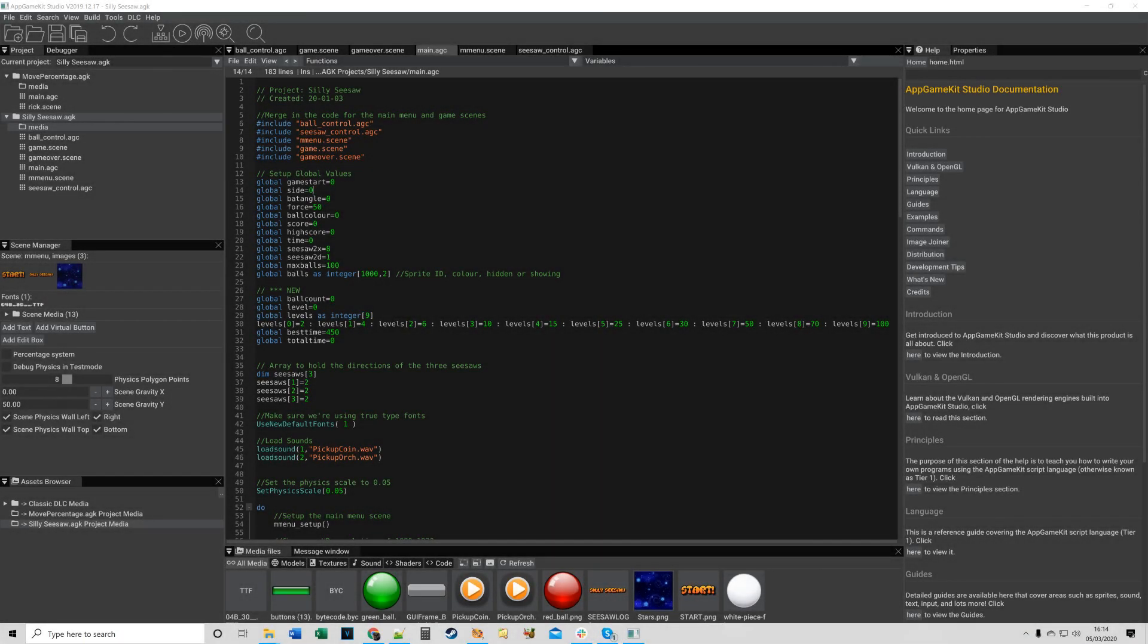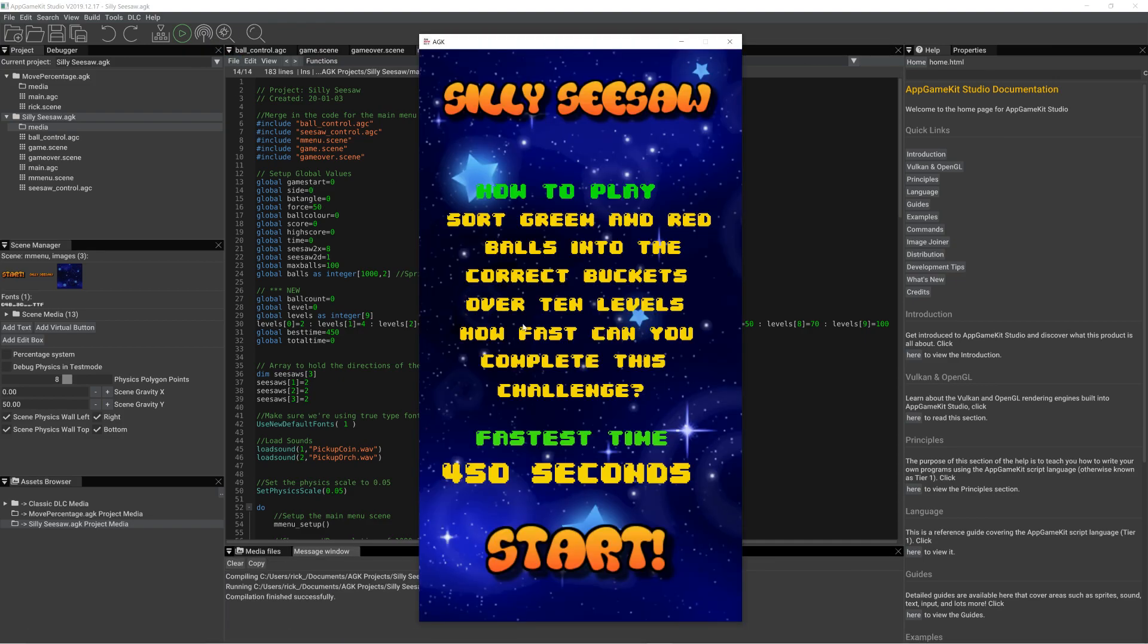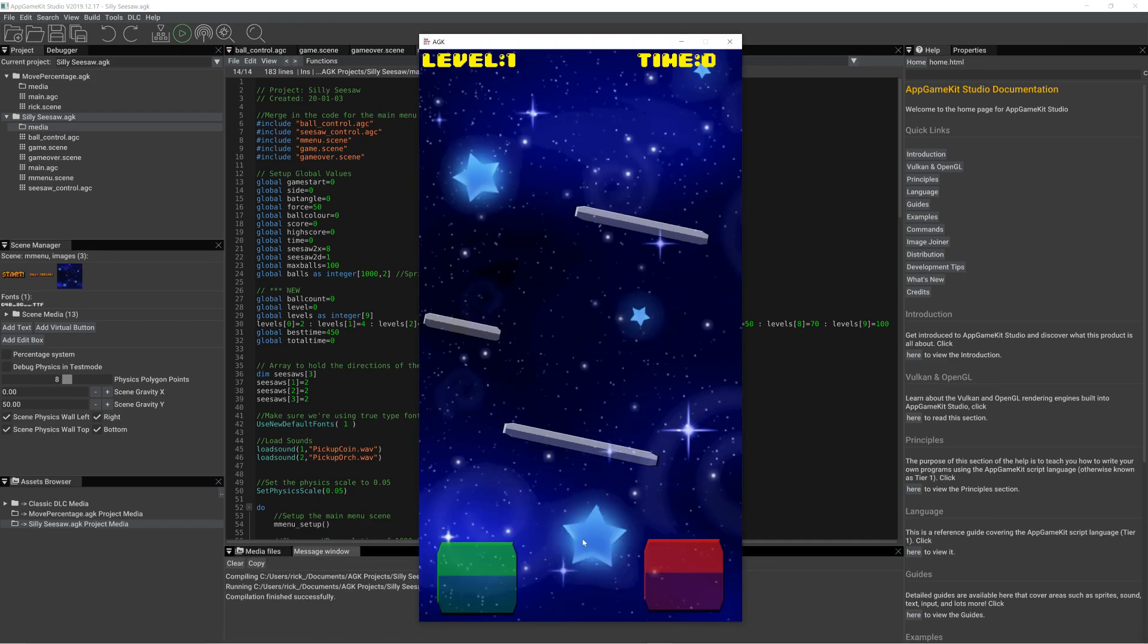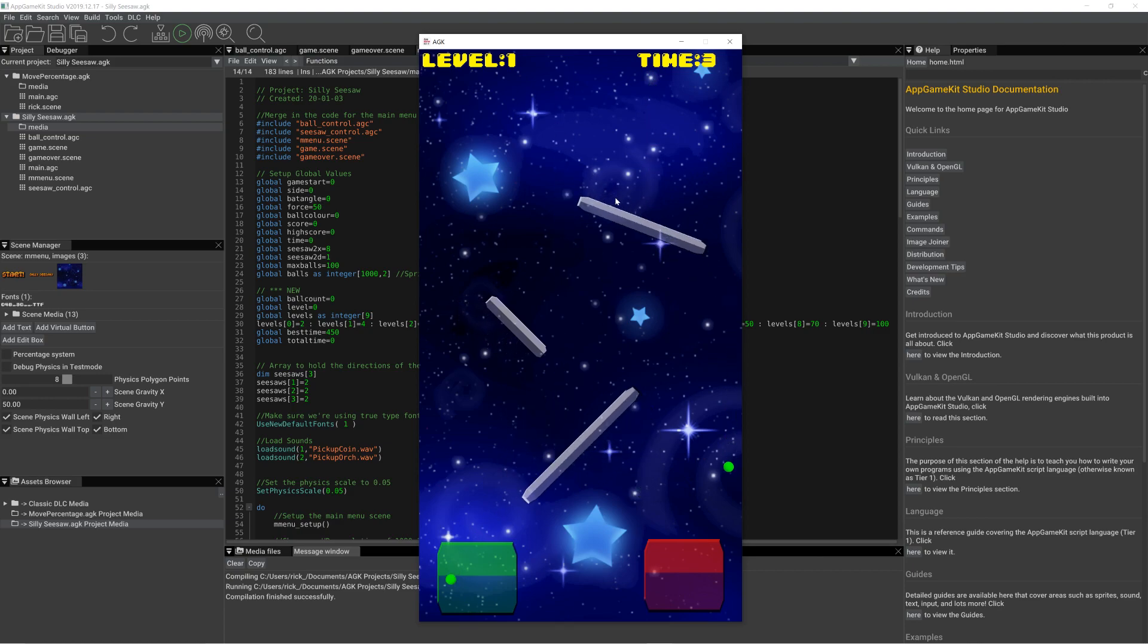Hi everyone, it's Rick here from The Game Creators. In this video, I'm going to show you how to take the project that we've been creating over the last few videos and turn it into an Android APK file.